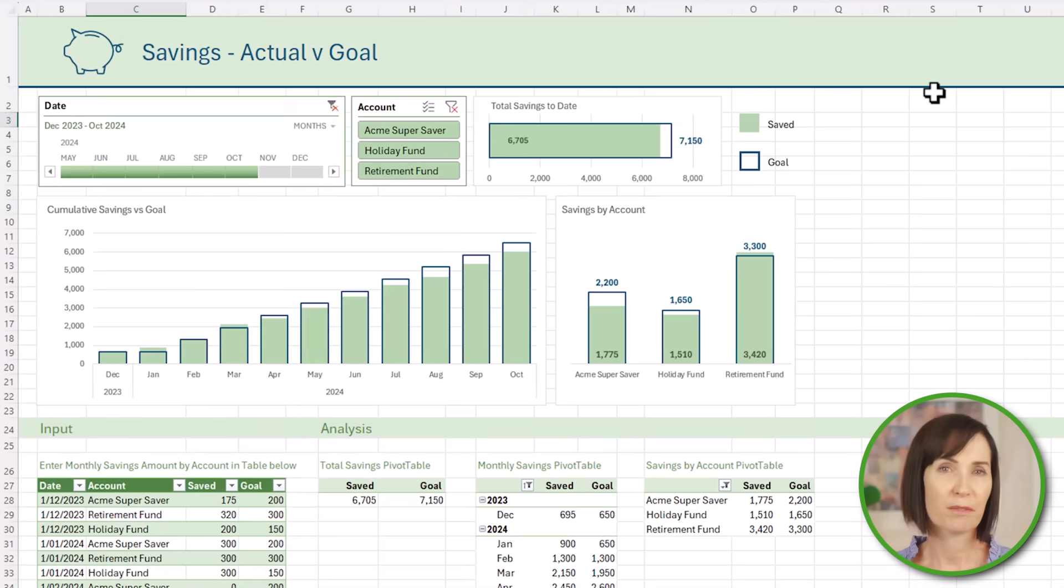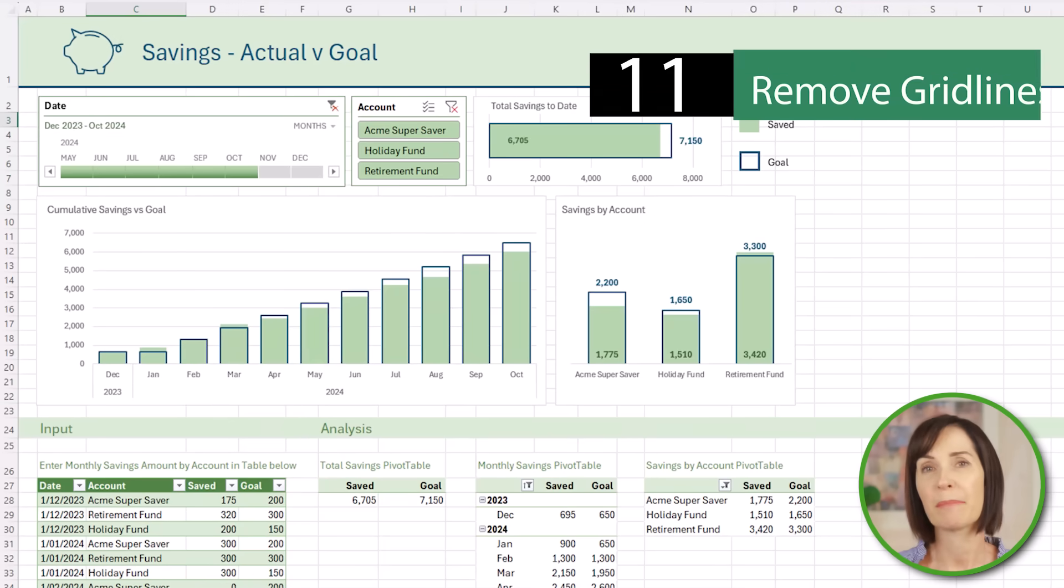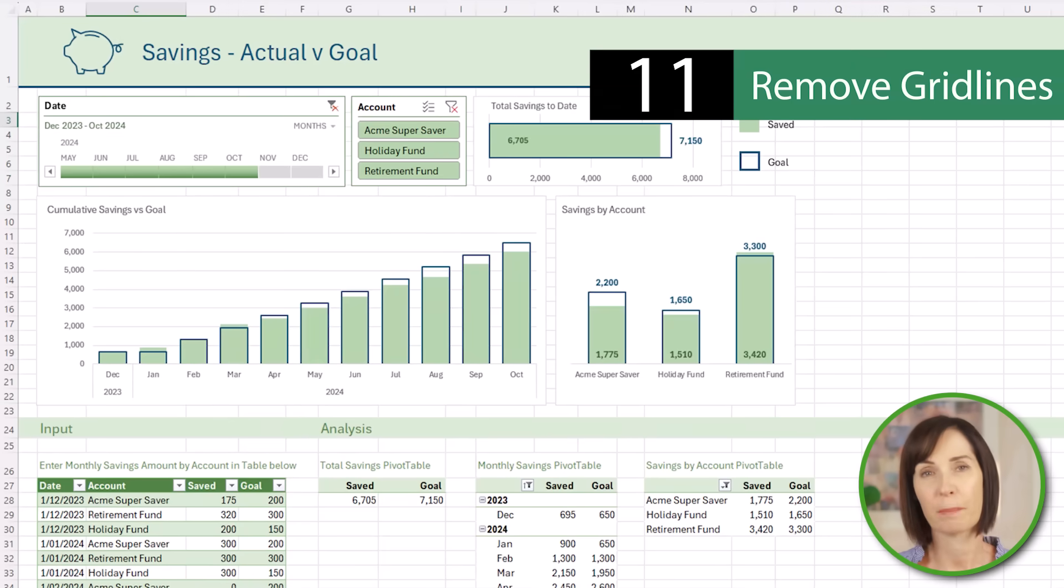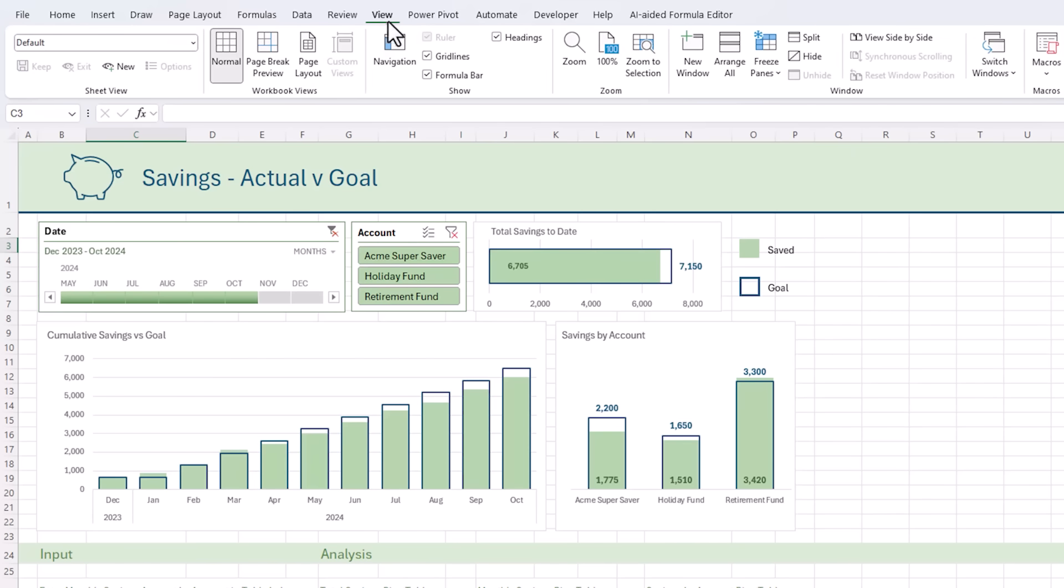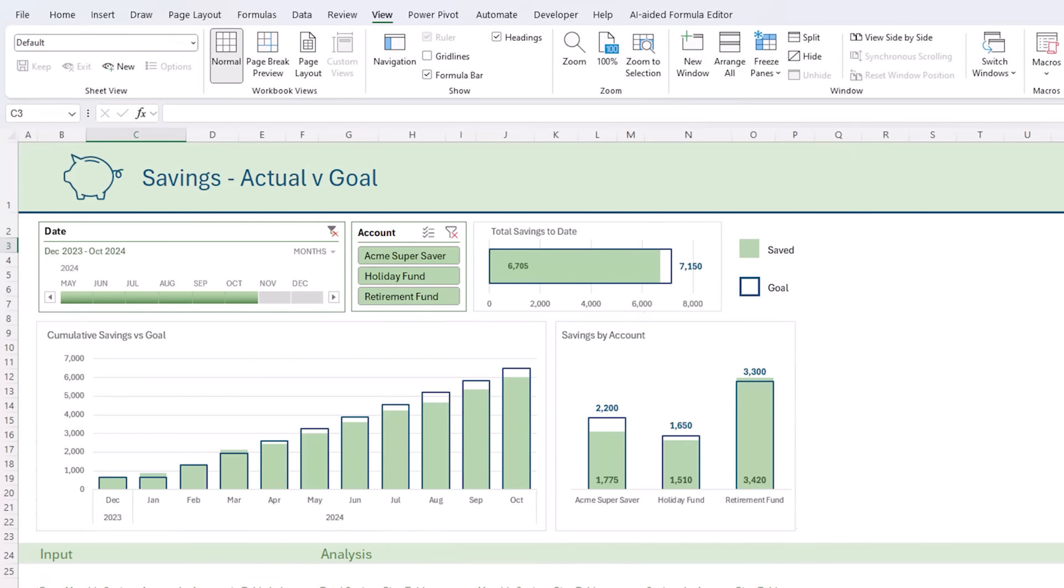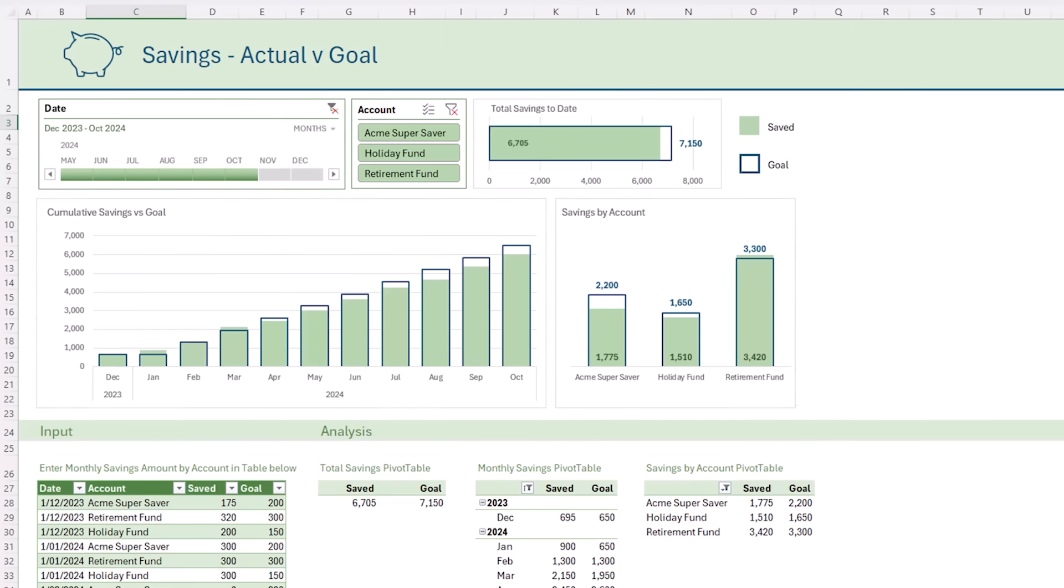For presentations, removing grid lines can make your spreadsheet look much cleaner. Simply go to the view tab and uncheck grid lines. And that will make your data stand out.